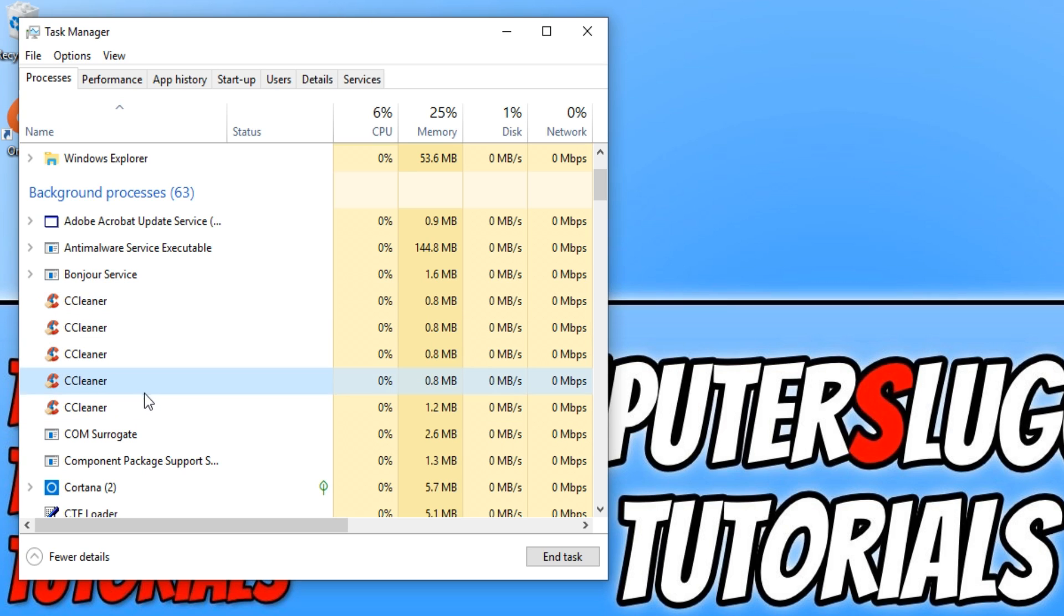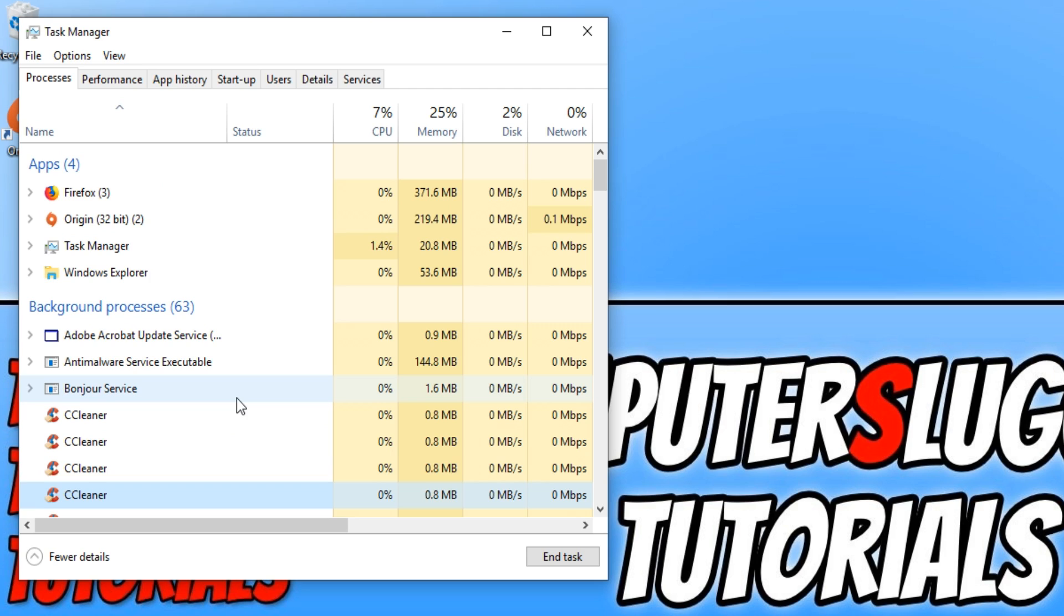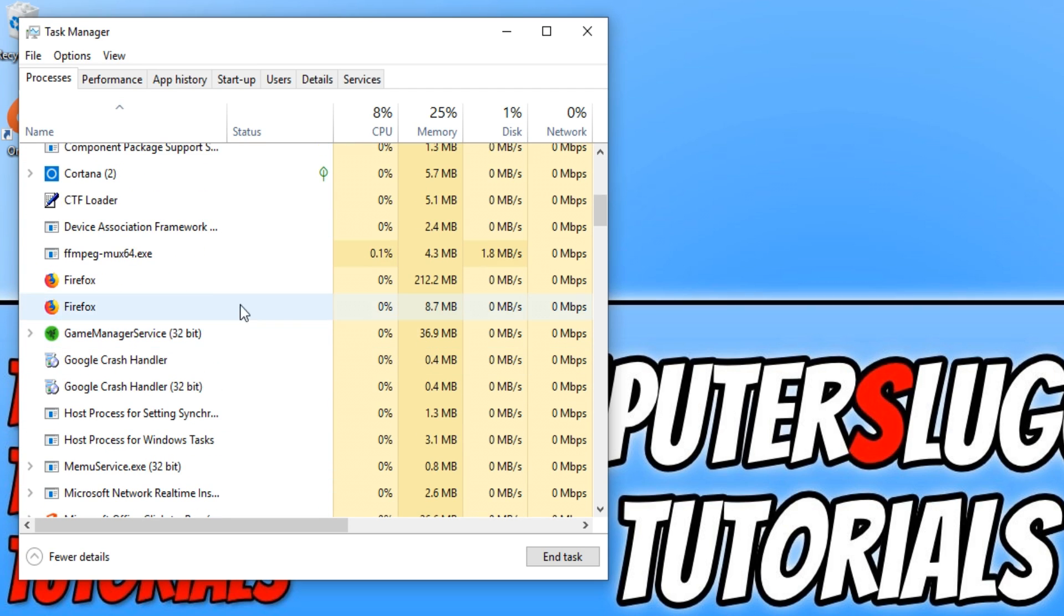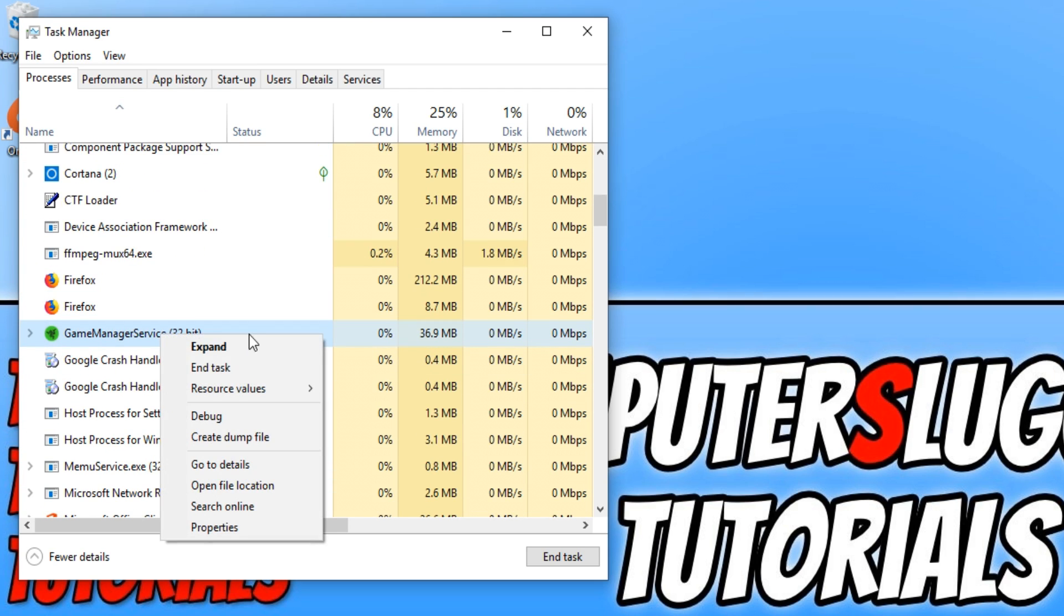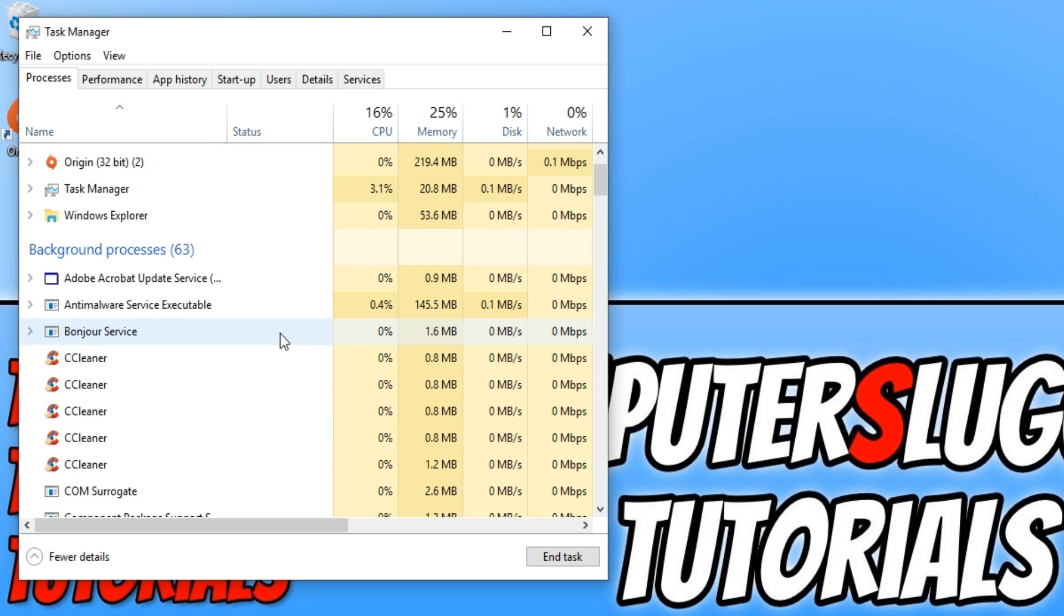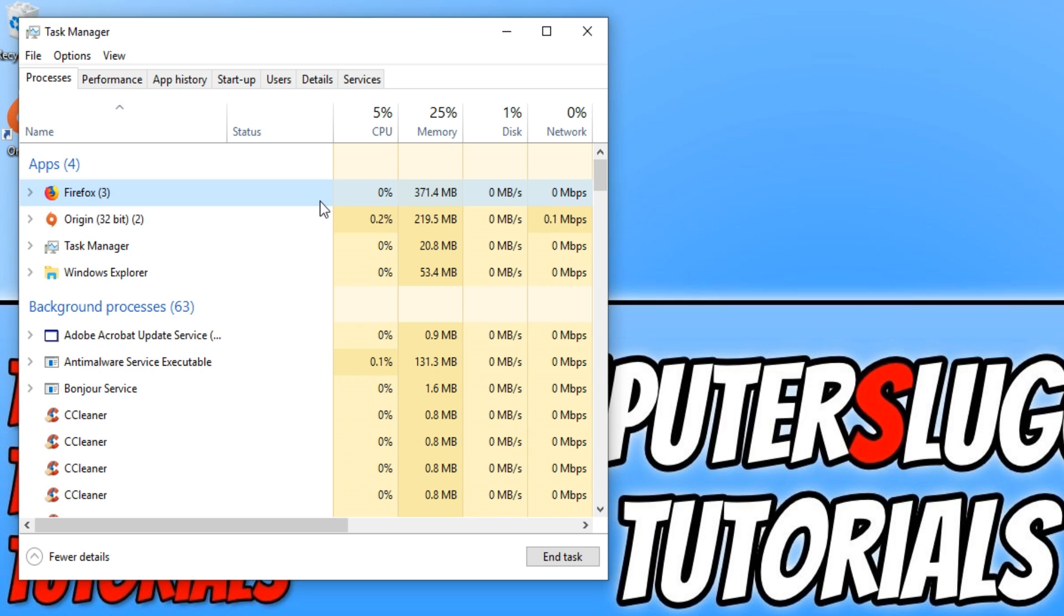But anyway, just go through, make sure there's no processes running that you shouldn't have. I mean, I could close this one down as well. Razer and also, for example, close down your web browsers. If you've got a web browser open, close down your web browser. You don't need that running when playing Apex. And that will help fix any issues you are having as well.